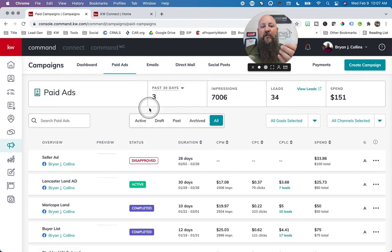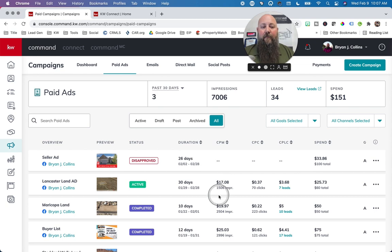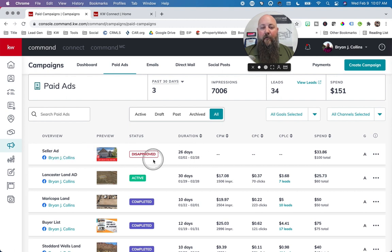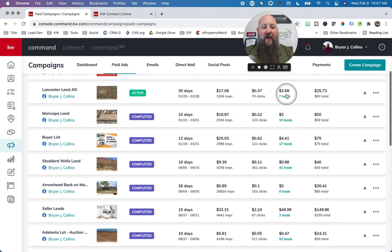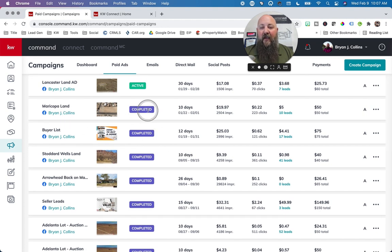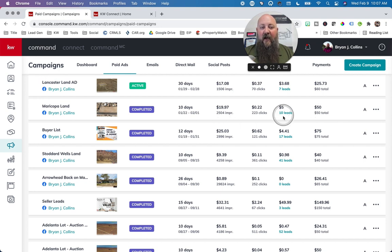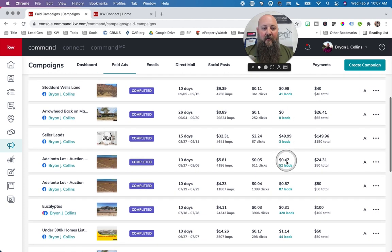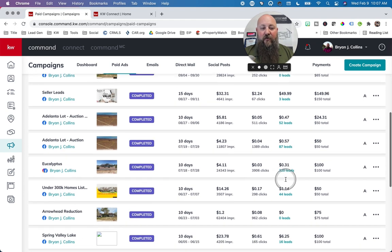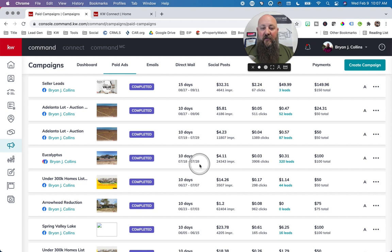For paid ads: once you get into wanting to pay for an ad, you'll be able to get this going here. I had a Lancaster ad here — I got seven leads off of it. I ran a Maricopa land ad for $50 over 10 days and got 10 leads. Here I got 17 leads, 41 leads — and I got 320 leads off my listing on Eucalyptus back in 2019, at 31 cents a lead. So the campaigns work to get ads.